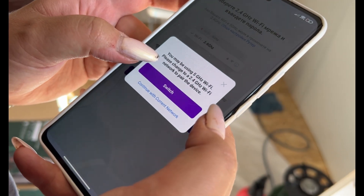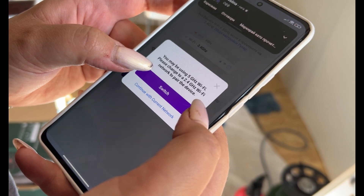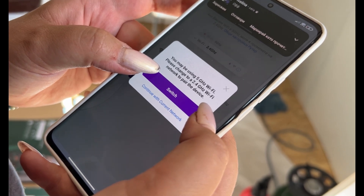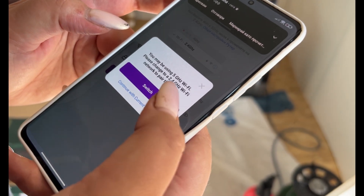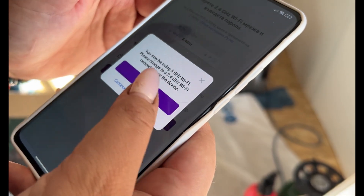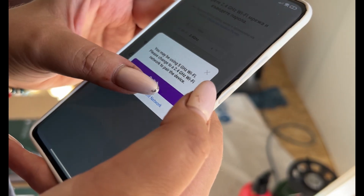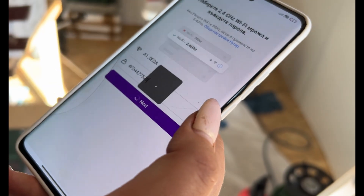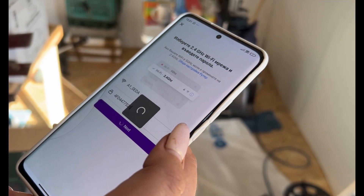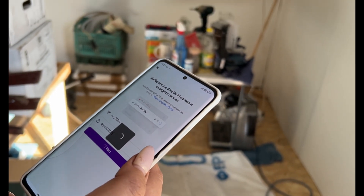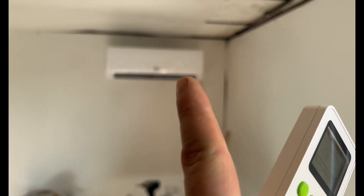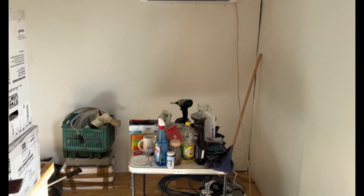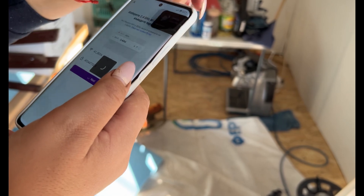Maybe using five gigahertz Wi-Fi — please check. Continue with the current network because it's 2.4 gigahertz. Keep in mind, this air conditioner cannot work with five gigahertz Wi-Fi.